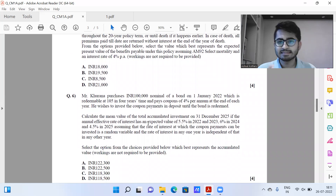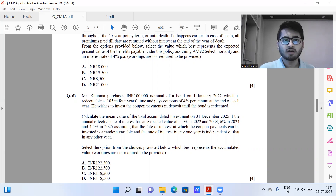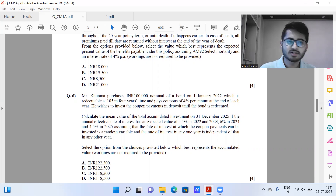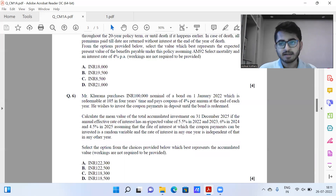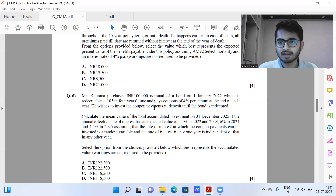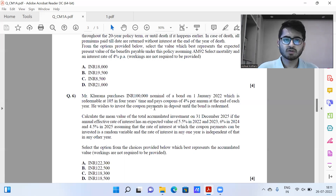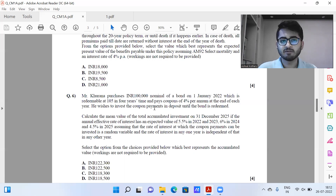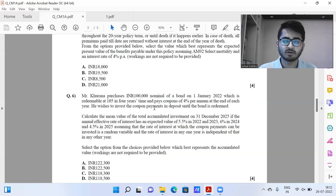Question six is a slightly different question. Originally under the old curriculum in CT1 there was a chapter on stochastic models of investment rates, which has some relation here, but even under the current CM1 syllabus students should have been able to get this. Here, you're buying a bond of 1,00,000 nominal, paying coupons at 4% per annum, and it's redeeming at 105. The cash flows will be 4,000 at time one, 4,000 at time two, 4,000 at time three, and 1,09,000 at time four, where time zero is January 2022.